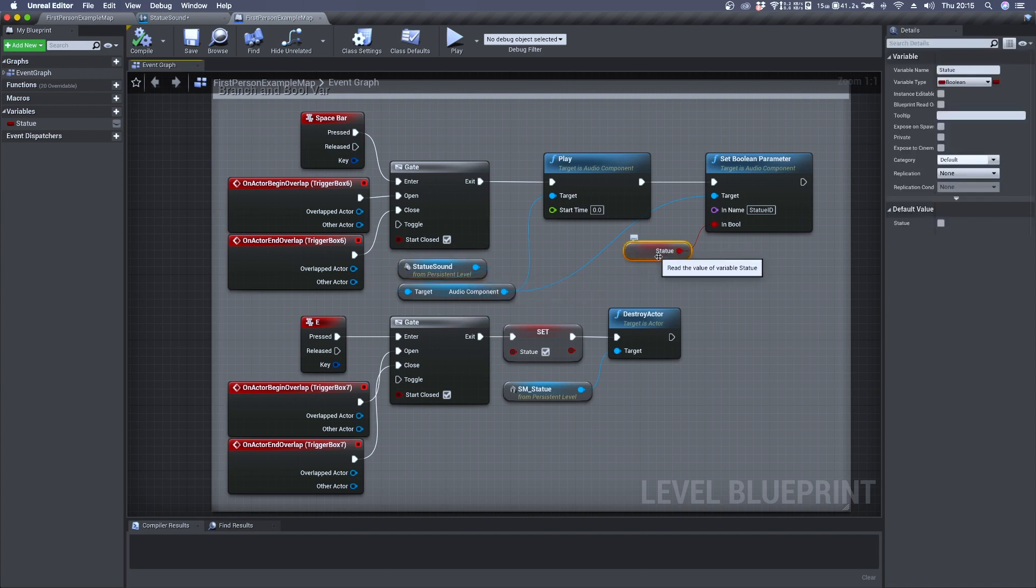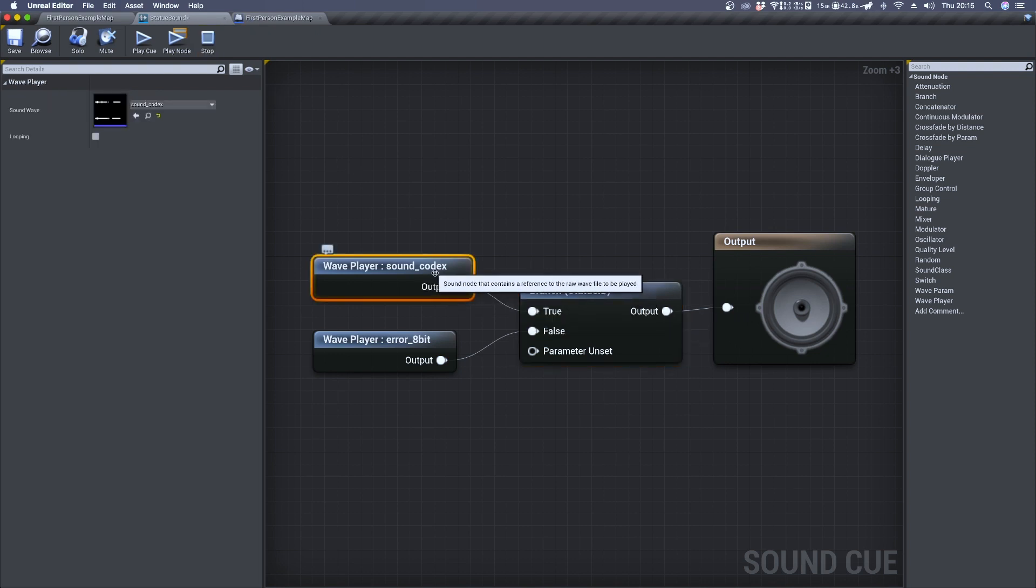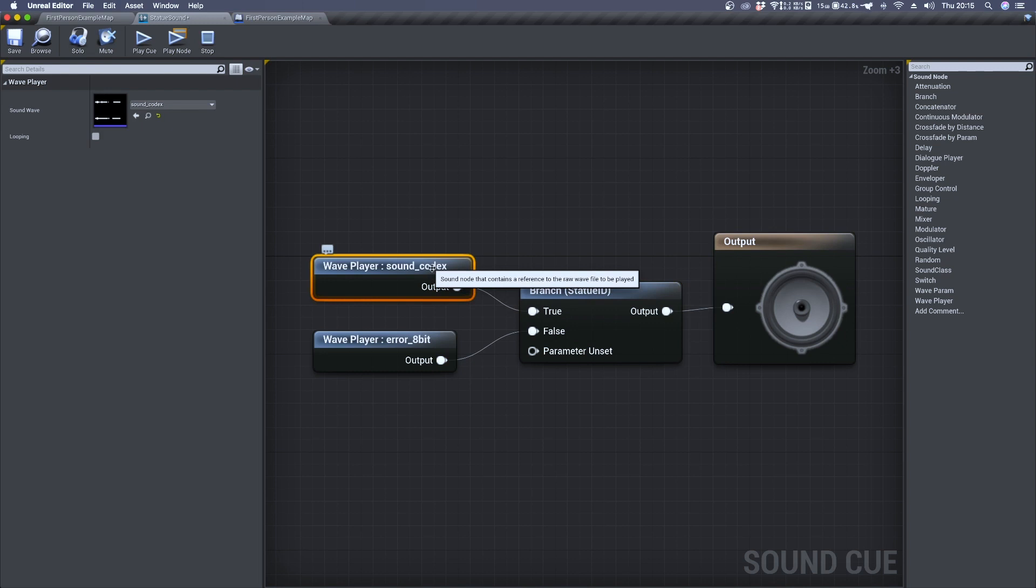So we'll hear its first input which is connected to the sound codex intro.